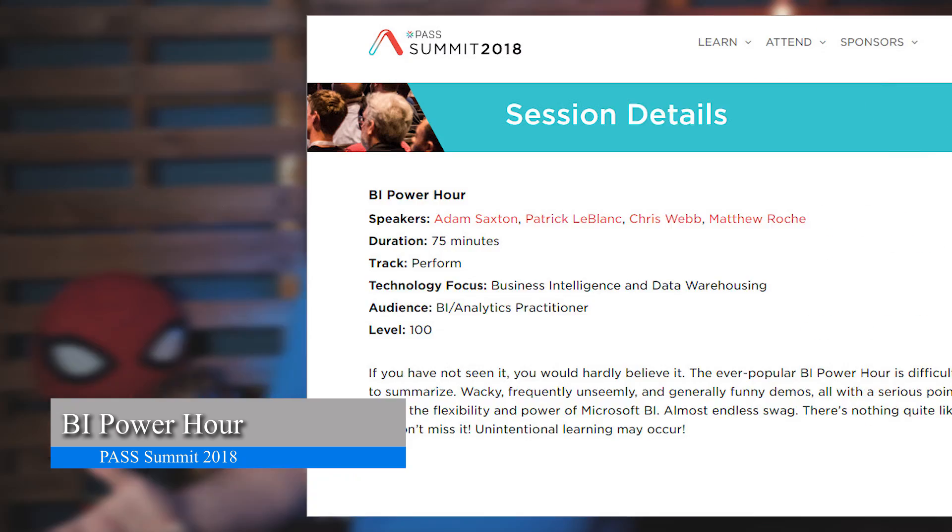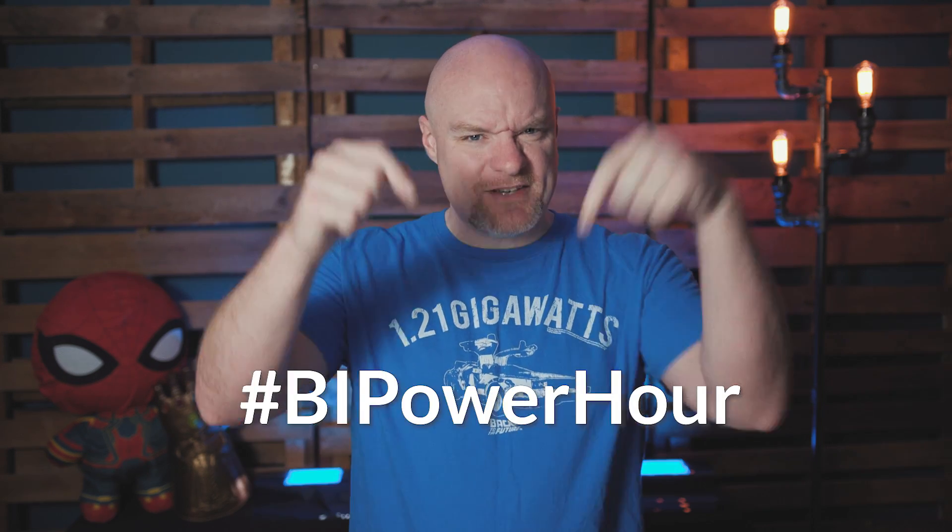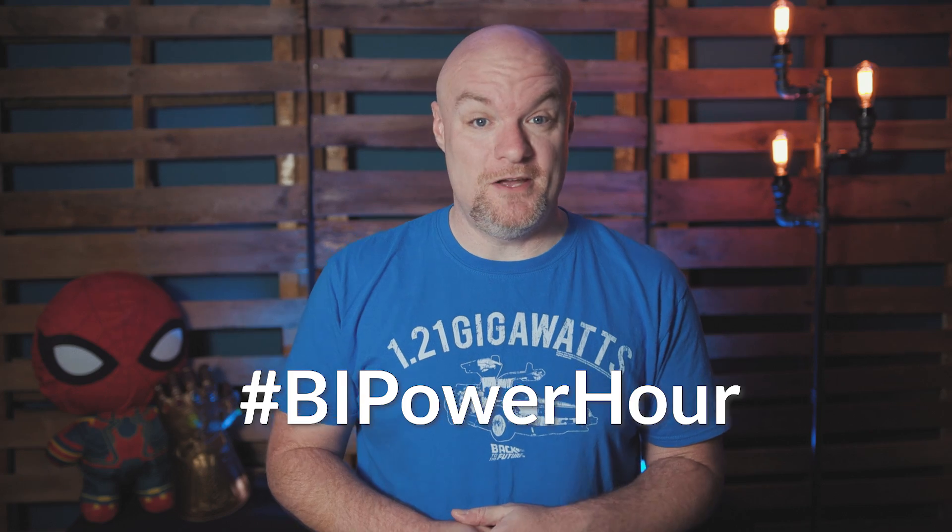I mentioned PASS Summit coming up — it is next week. And I'm going to do a little shameless plug for the BI Power Hour. That's right, the BI Power Hour is back at PASS Summit. It will be on Friday, November 9th at 11 a.m. in room 3AB. A lot of folks have said this is probably the most fun session they've ever been to. This is not meant to necessarily teach you anything, but it's more to have a good time, see what the Microsoft BI products can do, and maybe get a little swag in the process. During this session, we apologize for any accidental learning that may occur. If you're excited about the BI Power Hour, leave hashtag BI Power Hour down in the comments below — I want to hear from you.